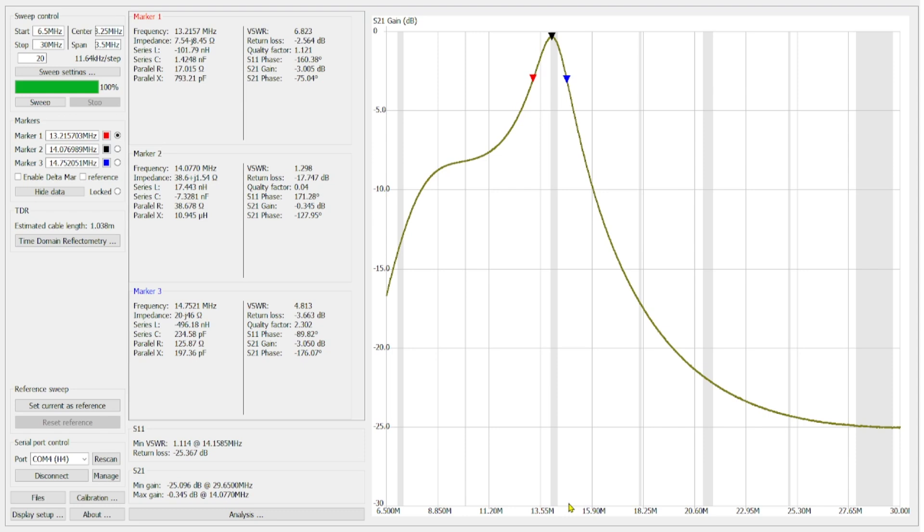So on the sweep, you can see a black marker. That is our center marker, marker number 2. And that is set for 14.076,989, which is as close as I could get it to 14.074, which is the FT8 frequency. When we take a look at that marker, what we do see is it is negative 0.345, so about 0.35 dB of insertion loss through the filter, which isn't bad. But we have a pretty tight filter here when we take a look at it. And I marked the 3 dB roll-offs, or negative 3 dB roll-offs. Marker number 1 is the one on the lower end, and that is at 13.215, which is pretty good. And then marker number 3, the blue marker, is at 14.752.